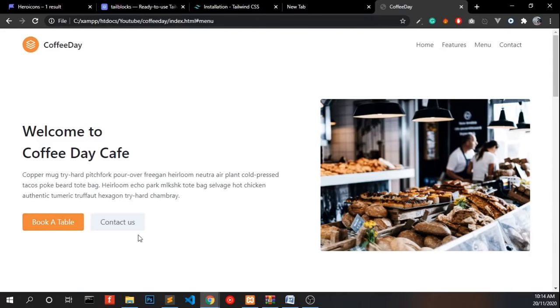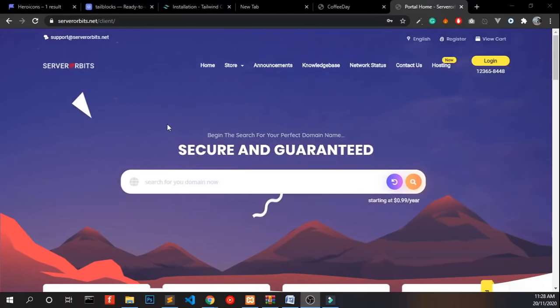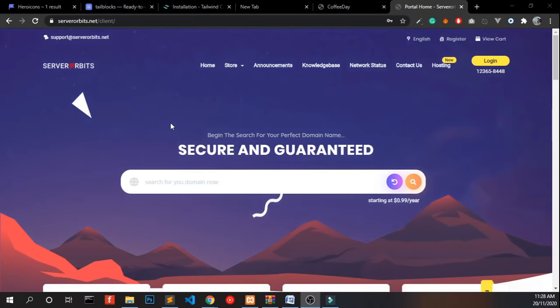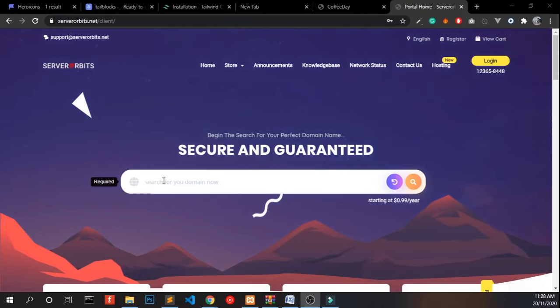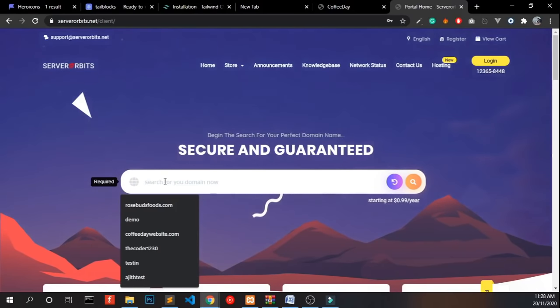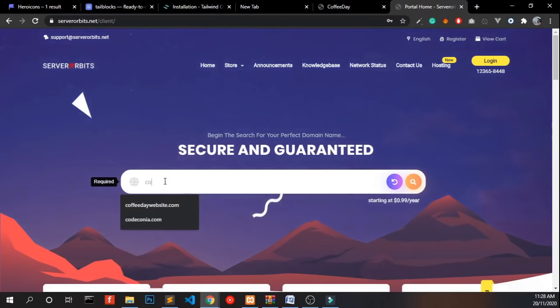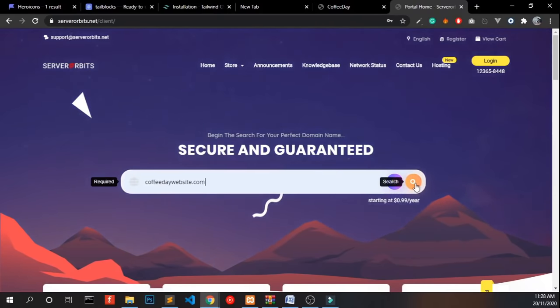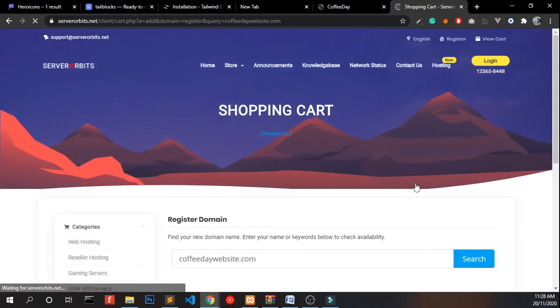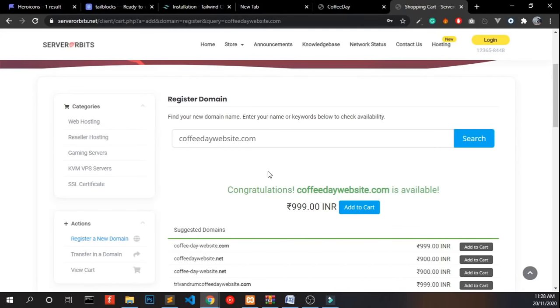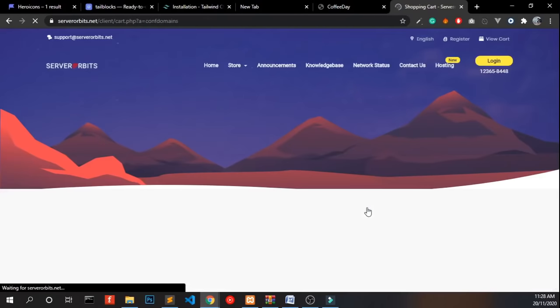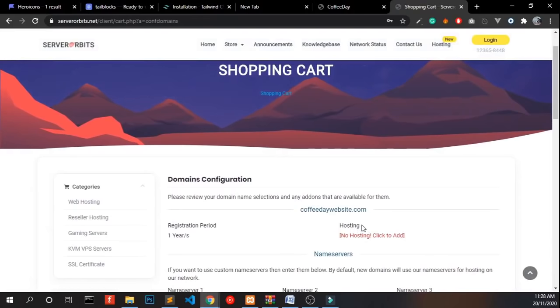We have to host this into a real server. Let's do that. To host a website on the internet, you need a unique domain name and a hosting account. To do that, currently we are using the Server Orbits. Go to serverorbits.net and check the domain name which you want. So here we are going to coffeedivewebsite.com. Yeah, the domain is currently available. This for just demonstration purpose and click add to cart and click checkout.